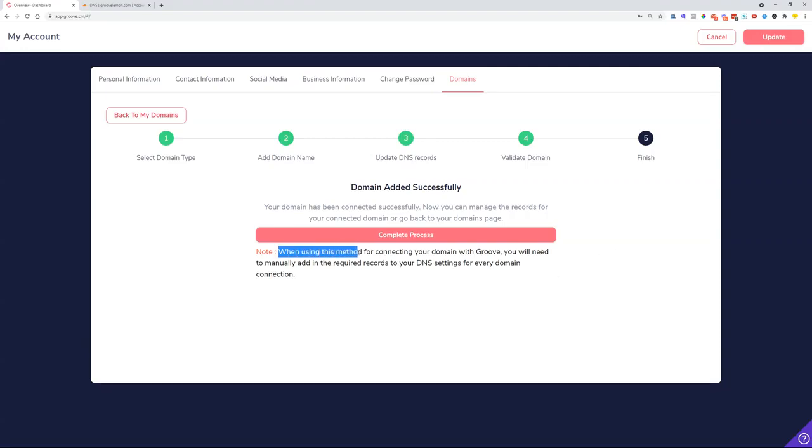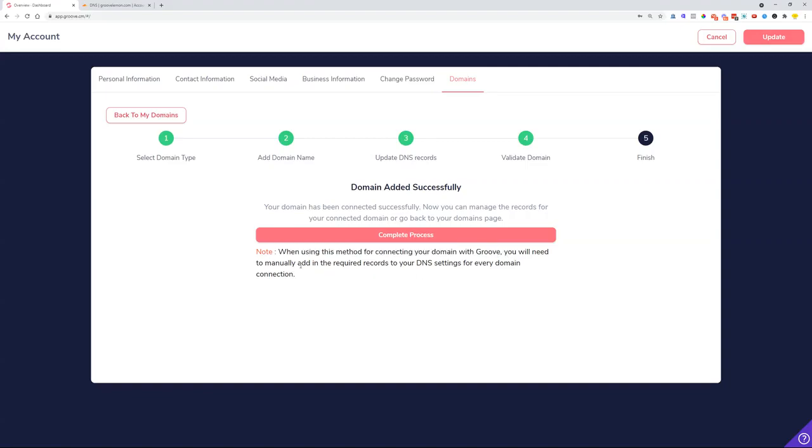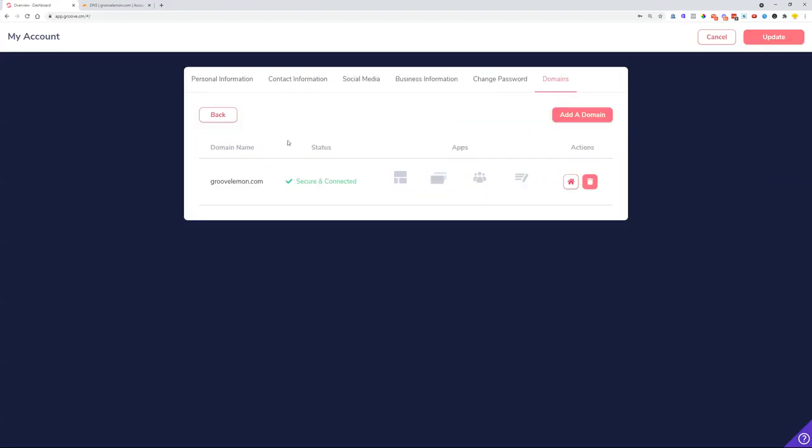You will need to manually add in the required records to your DNS settings for every domain connection. I'm going to show you what this means. So now we can see that our domain is connected and secure.